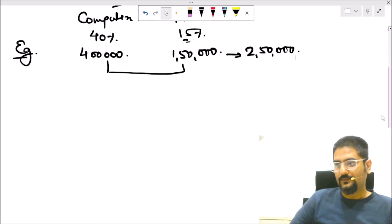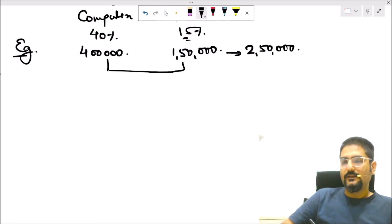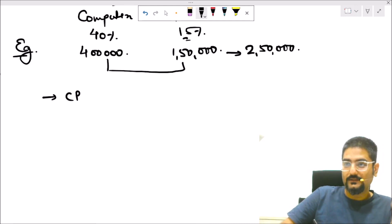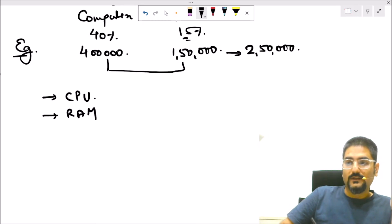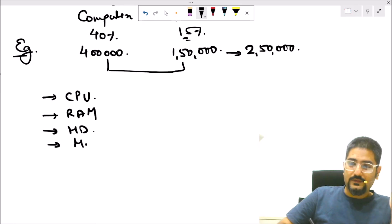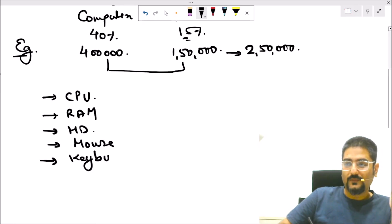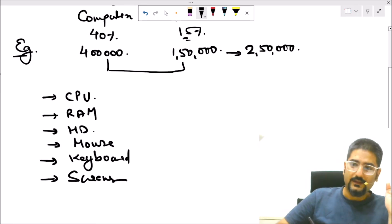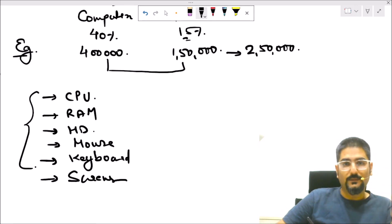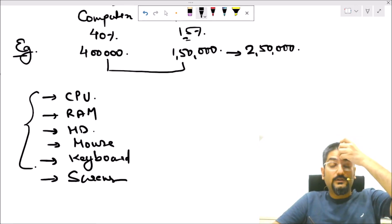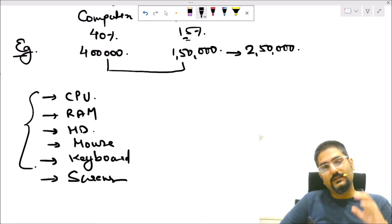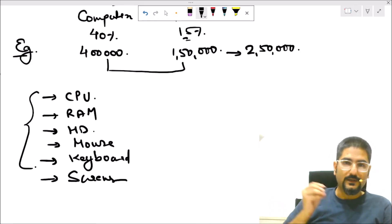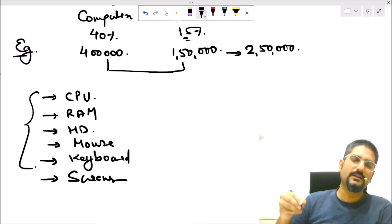When we talk about the computer angle, as per my observation, a robot has all the characteristics of a computer. It has a central processing unit, it has RAM, it has a hard disk, it may have a mouse and keyboard. Some robots also have screens or monitors. All these components together, when assembled, we call it a computer — and a robot may also have all these components. As I read somewhere: all robots are computers, but not all computers can be robots.